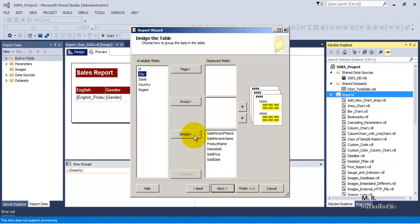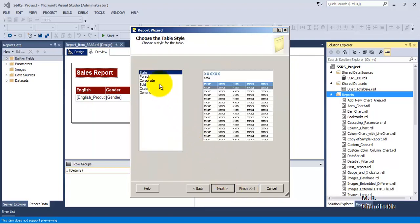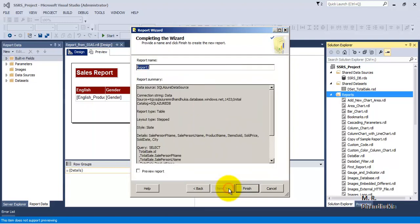We place some of the columns in the detail section, then click Next. We keep the default format and give the report a proper name: 'Report from SQL Azure Data'.